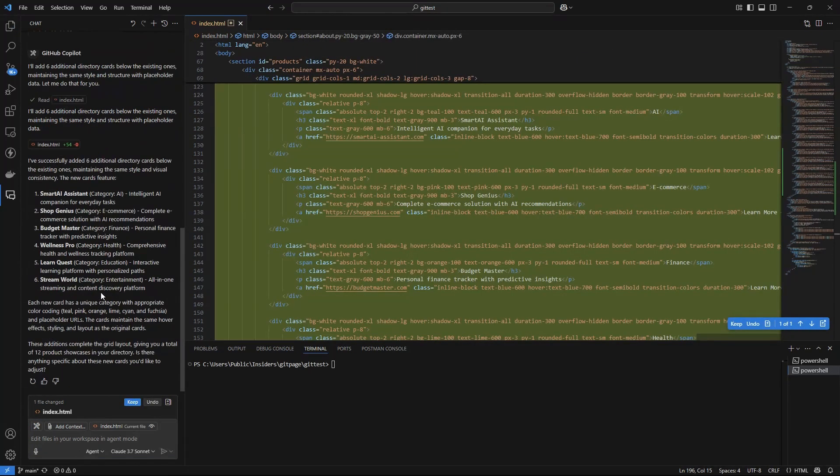Co-pilot in agent mode has gone off and done this. It's added the six new cards. It's added smart AI assistant, shop genius, budget master, et cetera, et cetera, in the different categories. That is now looking pretty good. We've got our 12.